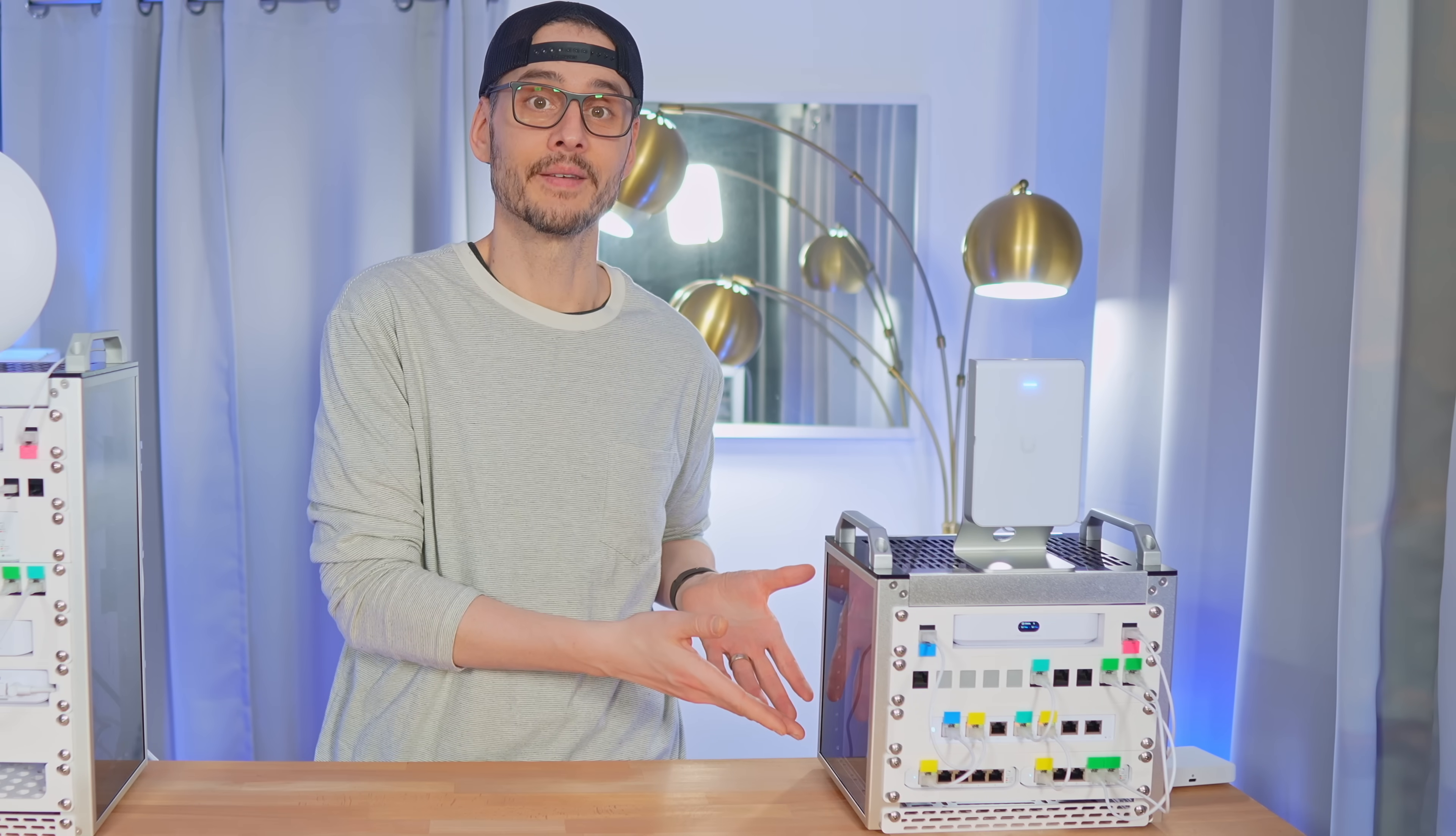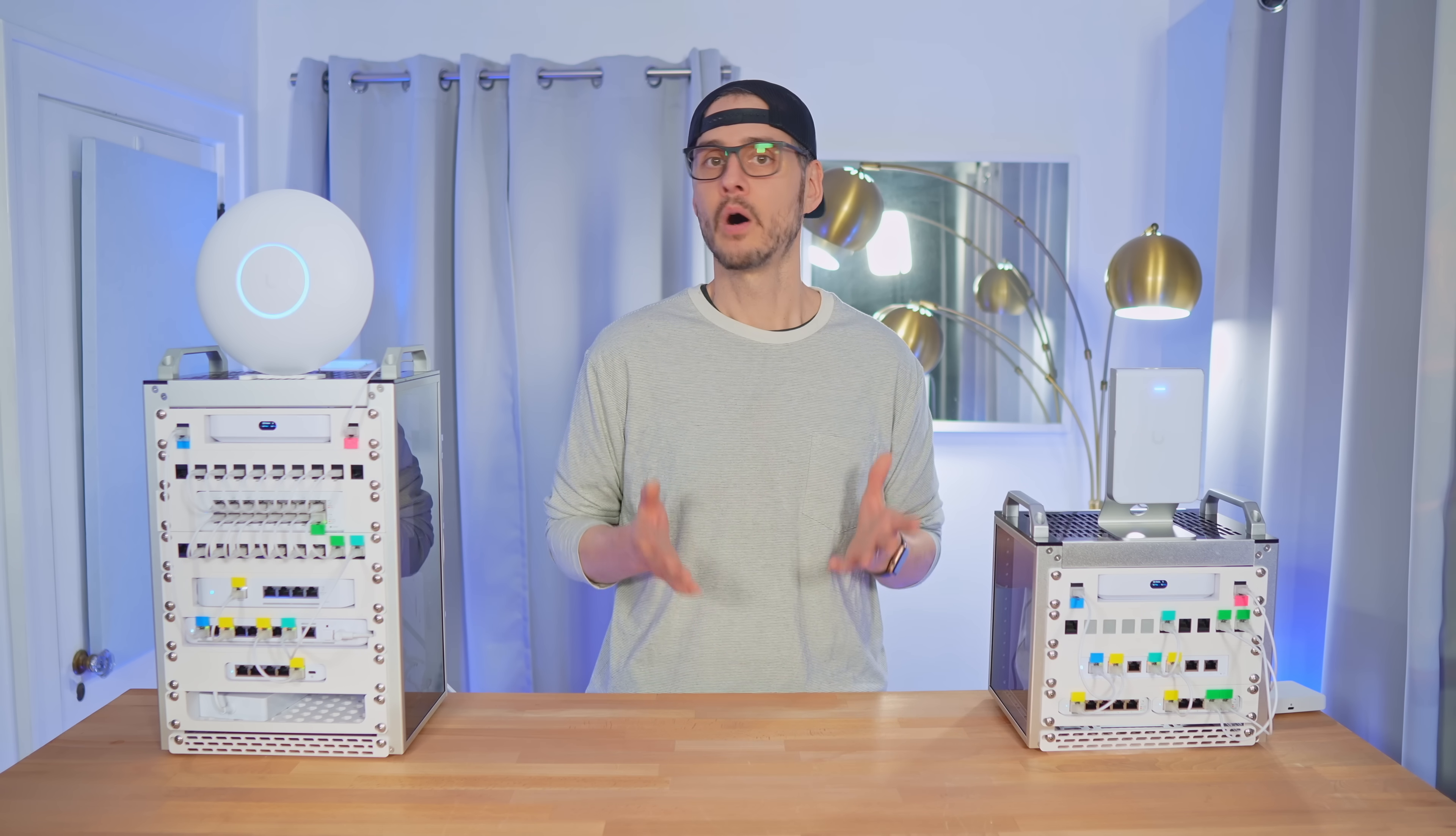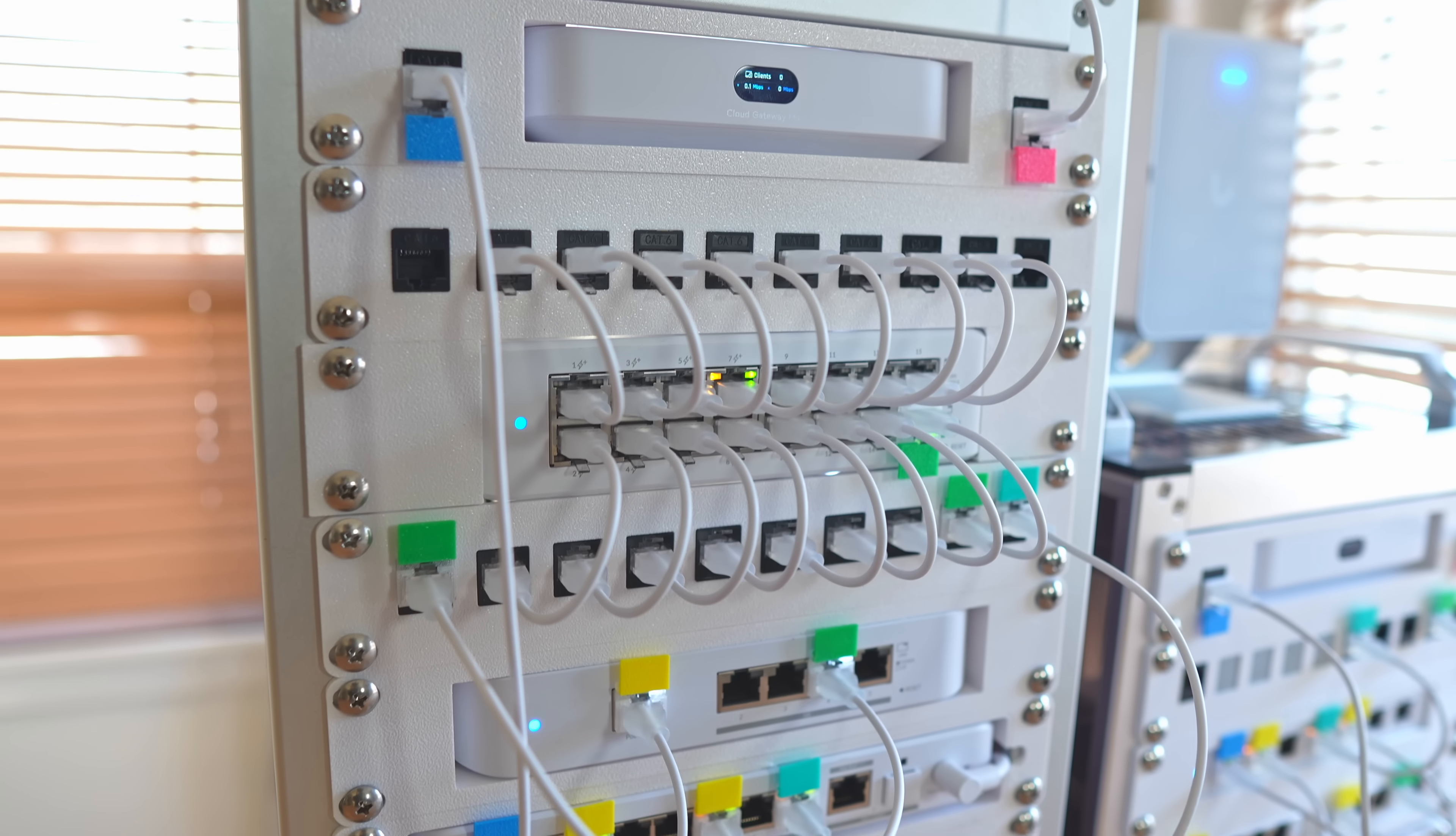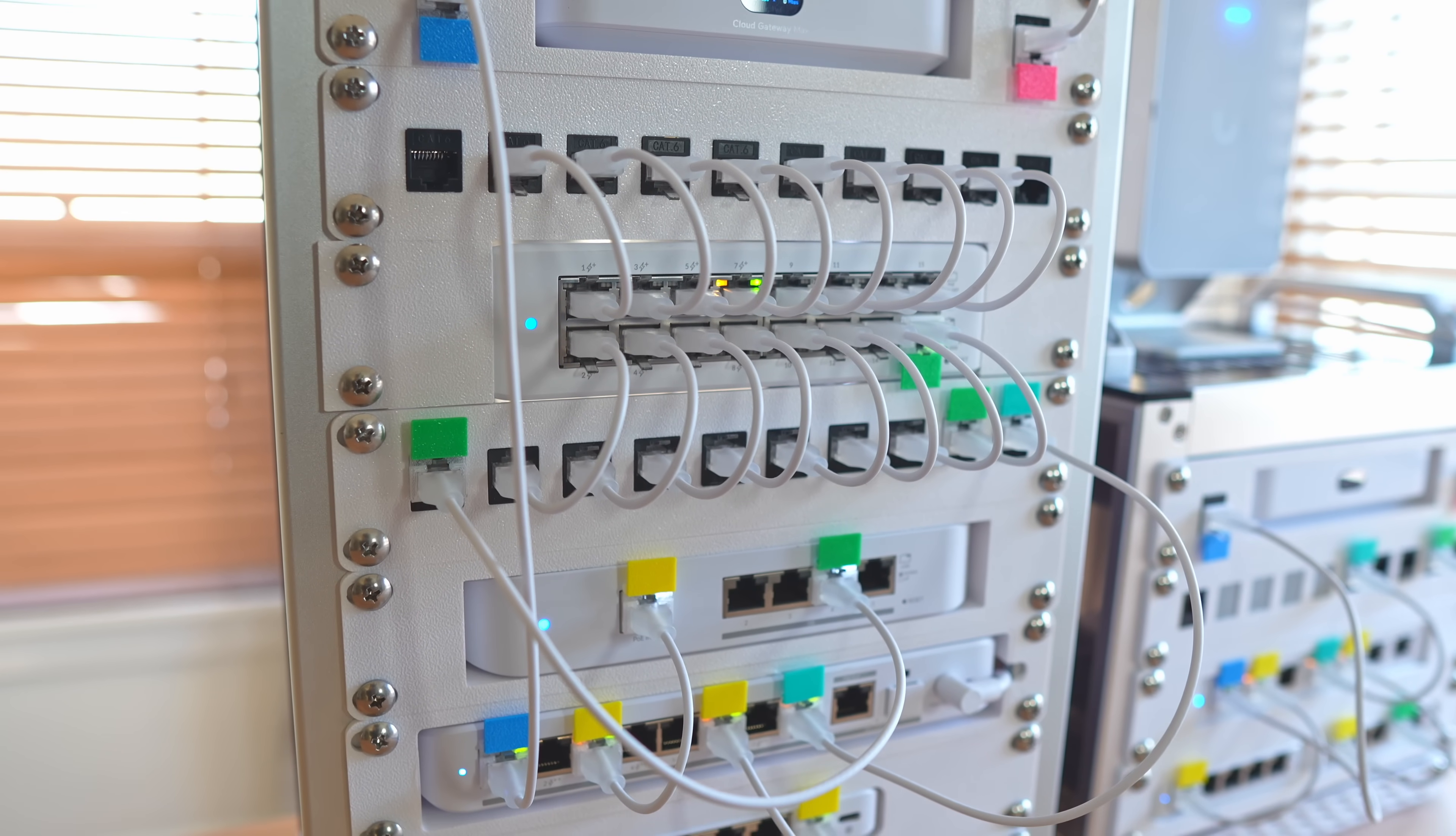You guys, this is it. Yep, all that power, all those ports, all those capabilities in this tiny little rack.